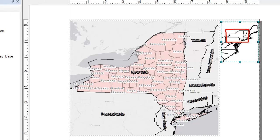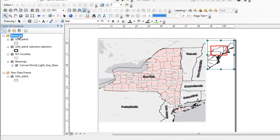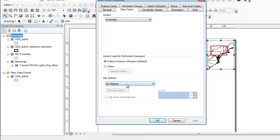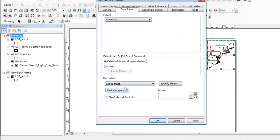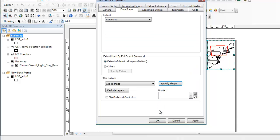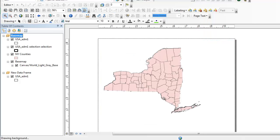Now another cool feature, going back to those options, is if we go to the main data frame properties and say we had some clipping already turned on. Say we were clipping to a specific layer, say my New York counties. As you'll see, my main data frame now is strictly clipped to just the counties in New York State.